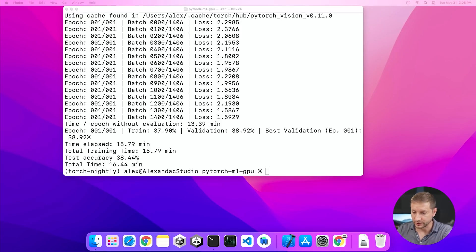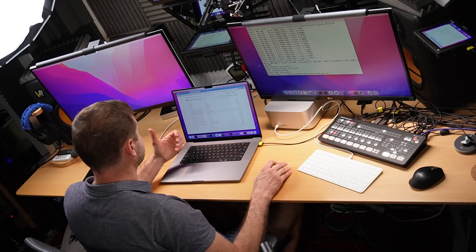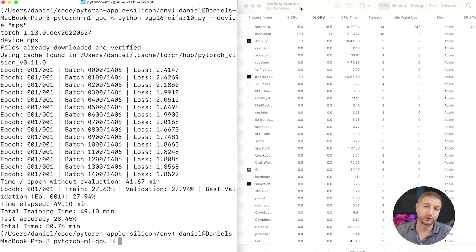The M1 Ultra just finished at 16.44 minutes — just about 17 minutes, not bad. I also ran this on my M1 Max without extra monitors connected and got 40 minutes. So the gains from using the M1 Ultra are significant. Daniel sent me his results for the M1 Pro: just over 50 minutes, which isn't significantly more than the M1 Max. So there is a big jump between the M1 Pro, M1 Max, and the M1 Ultra with its 64 GPU cores.